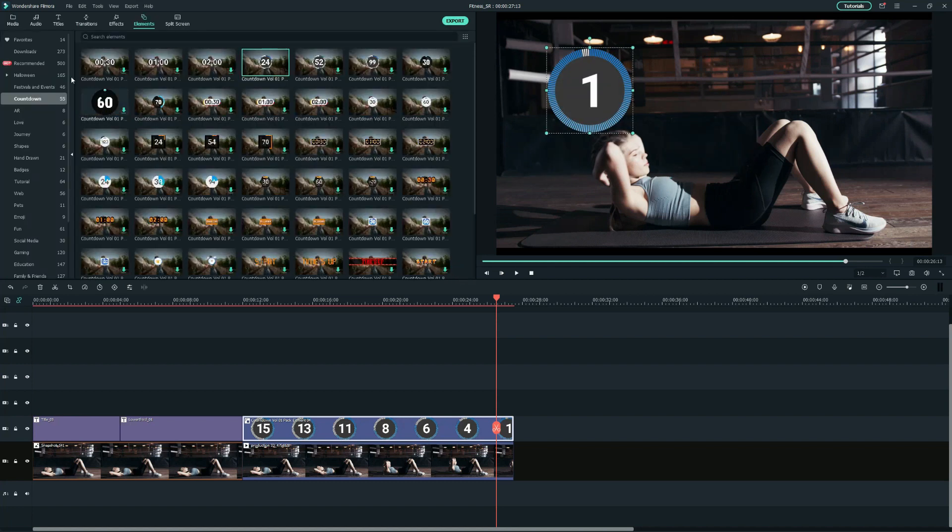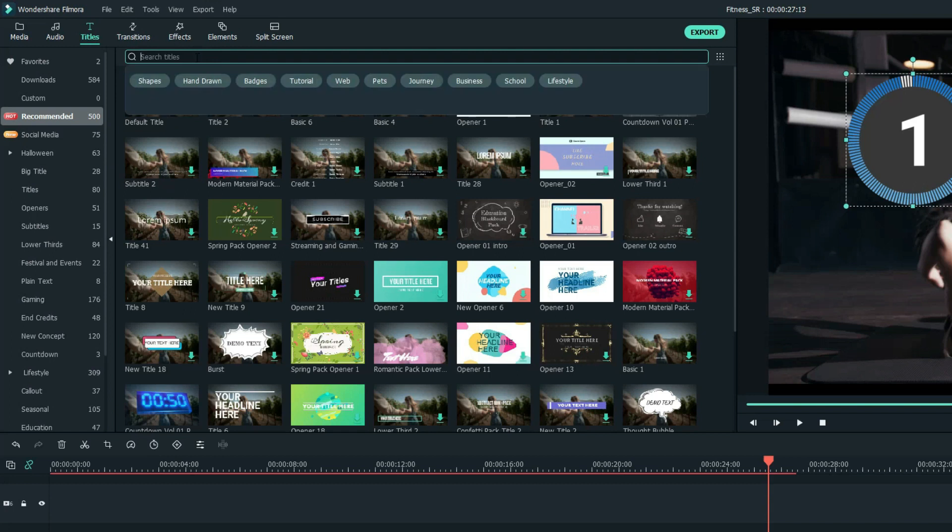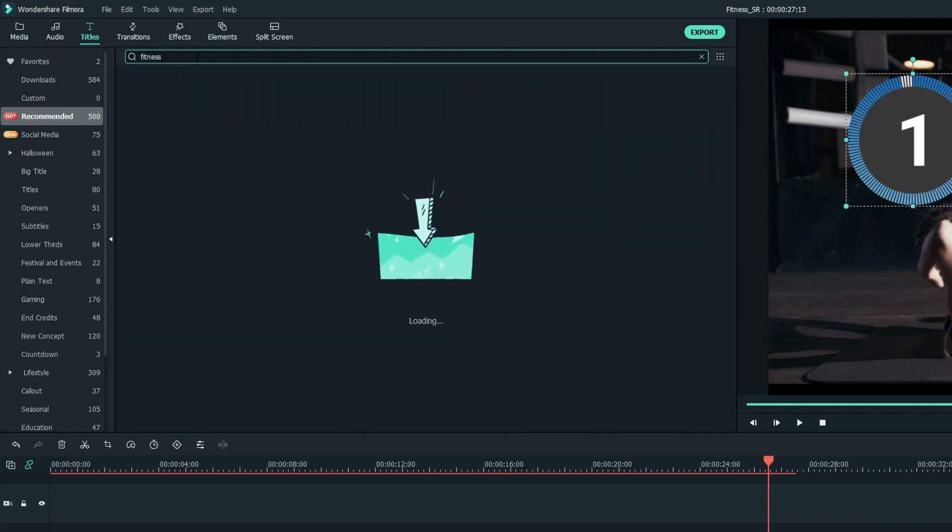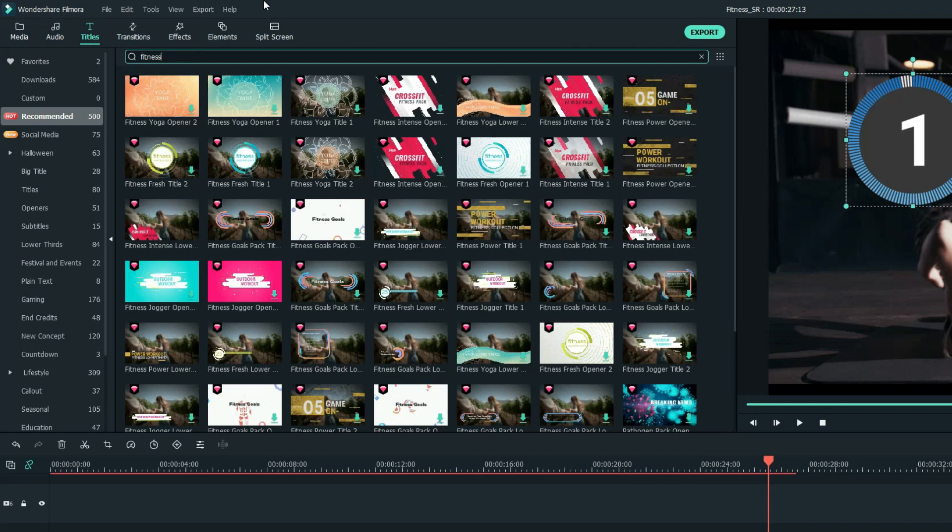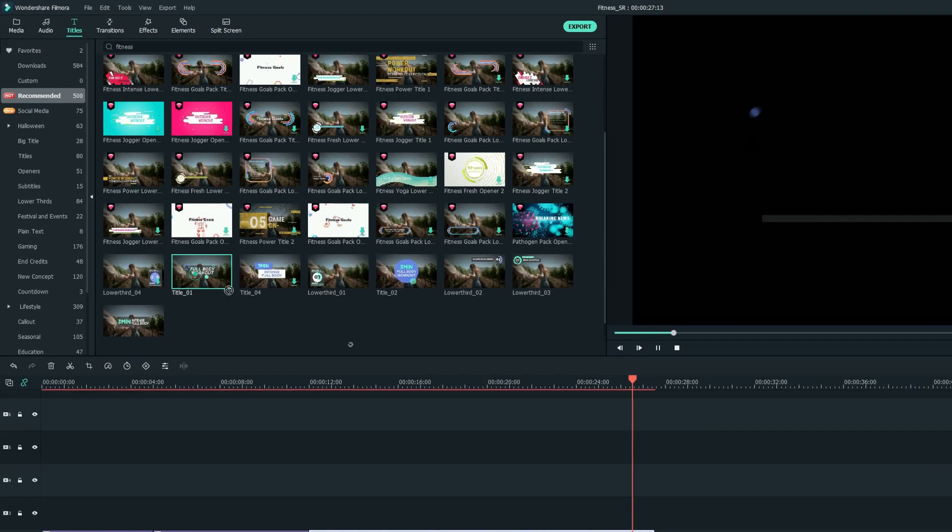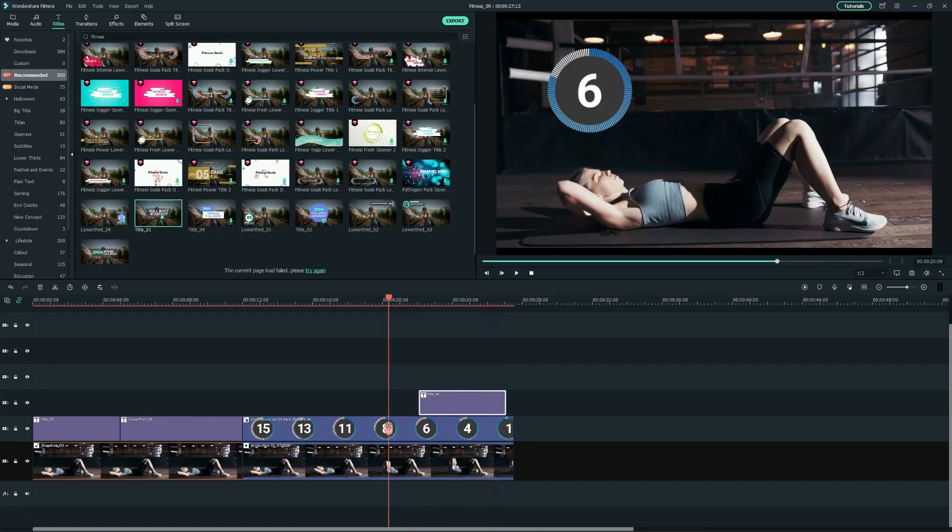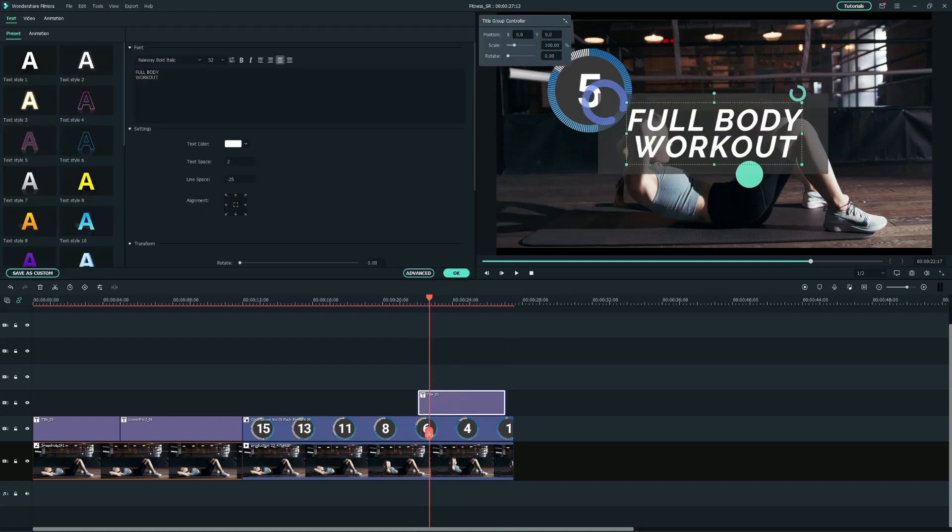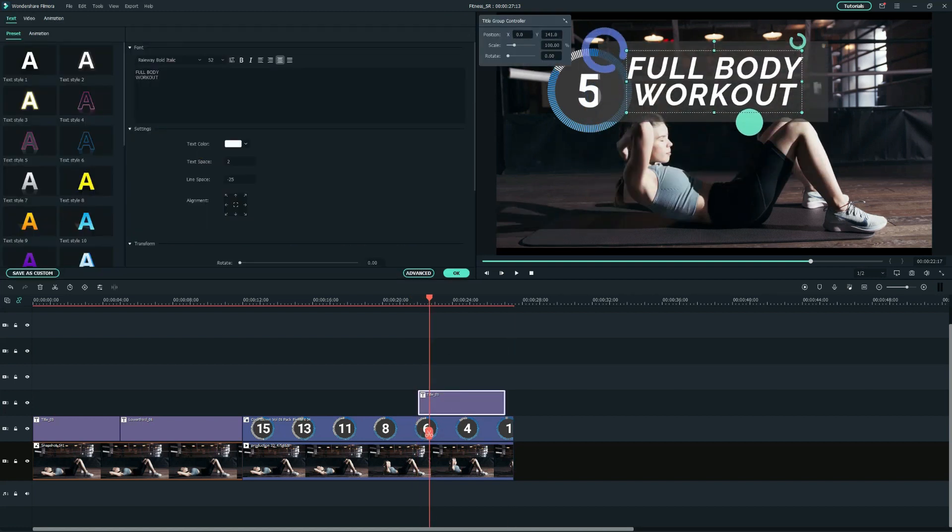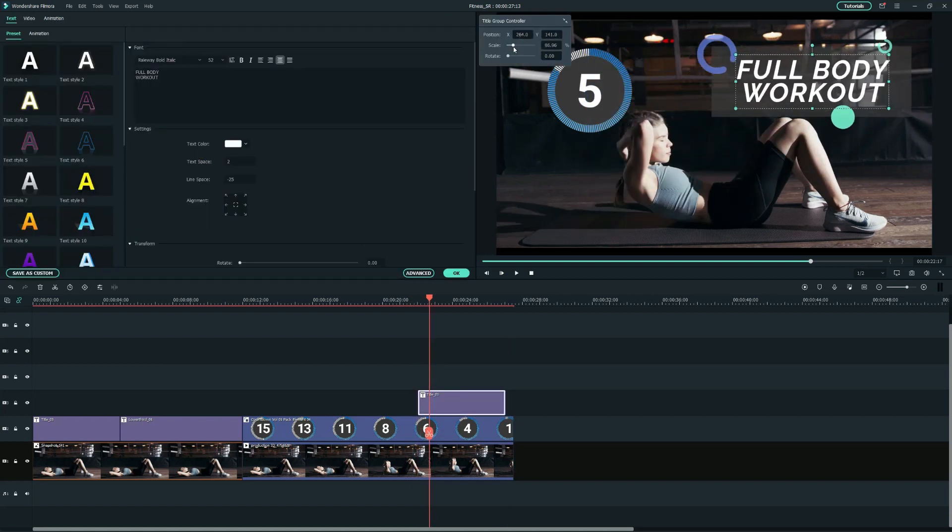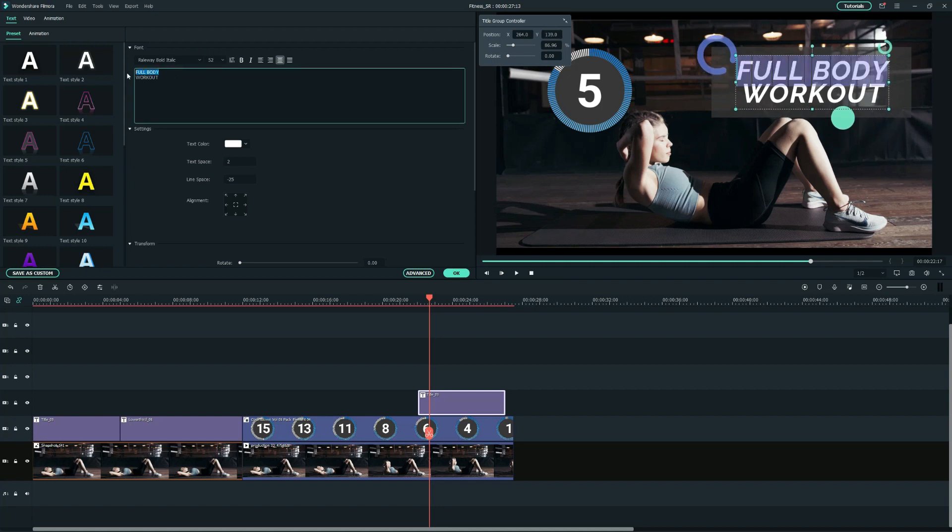Now, I will need to add another fitness text to my video, so I will move to the Titles tab one more time to look for another different one. For me, I will use this one and drag it onto the second tab. And I will also double-click on it to repeat the same process to edit the text and position settings one more time.